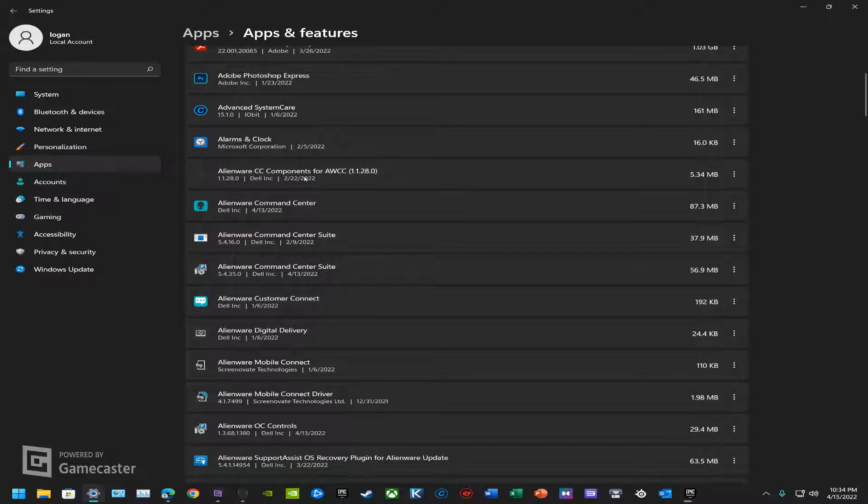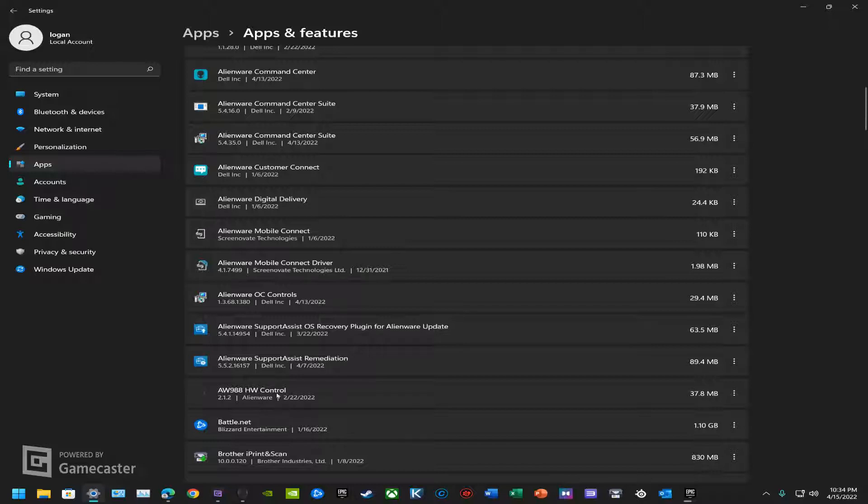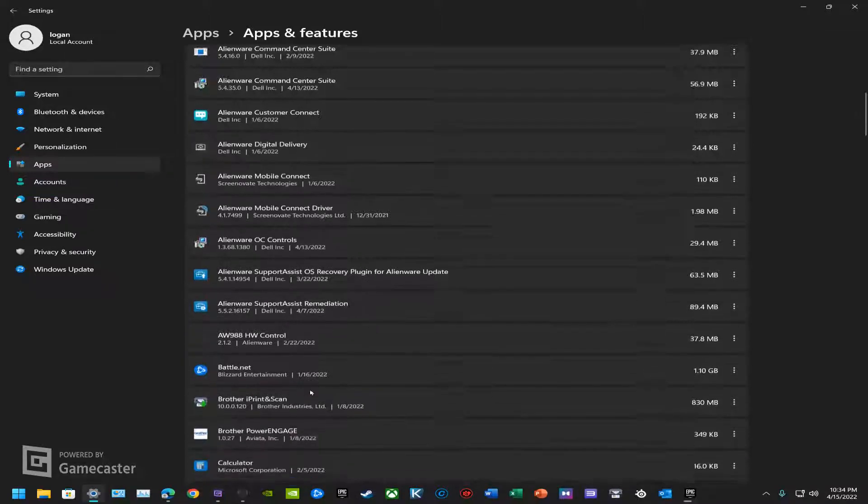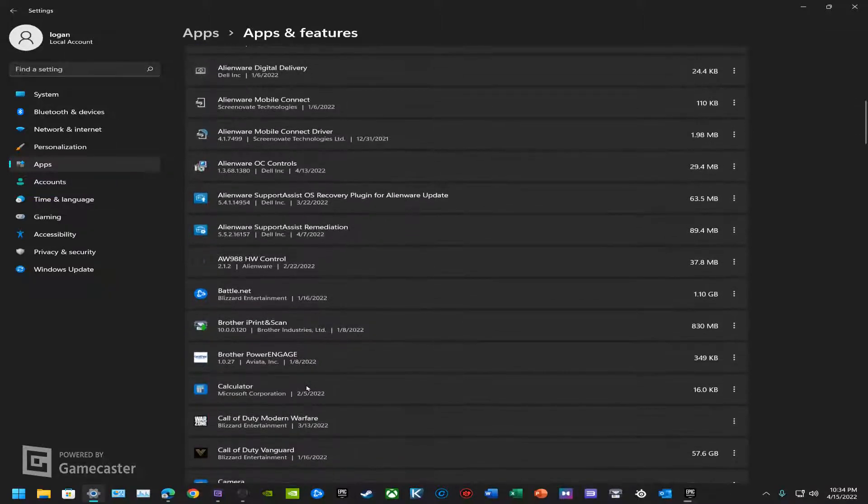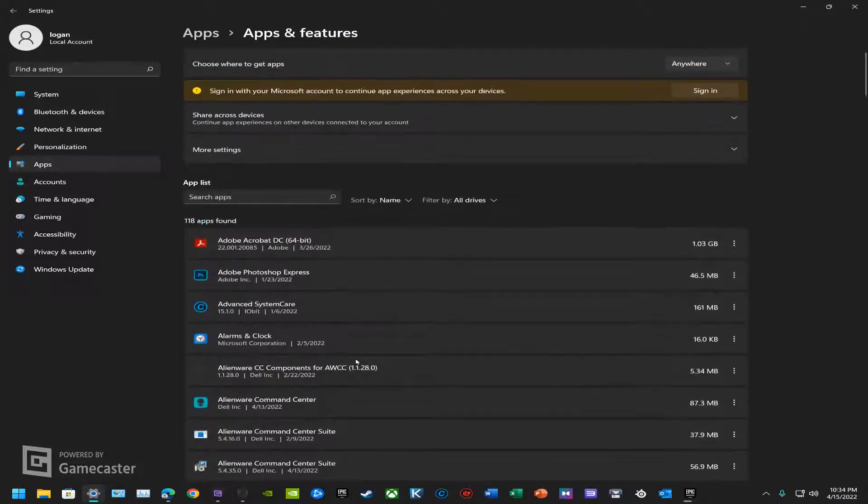The main things that you do want to uninstall if you don't want to uninstall everything are Components, Command Center Suite, Command Center Suite Controls, and just for the hell of it, if you have an AW988 headset like I do, uninstall that as well.